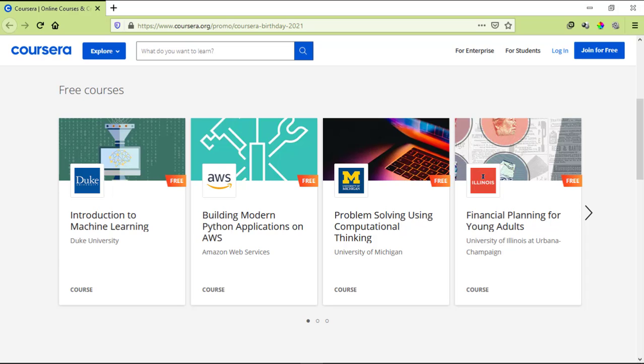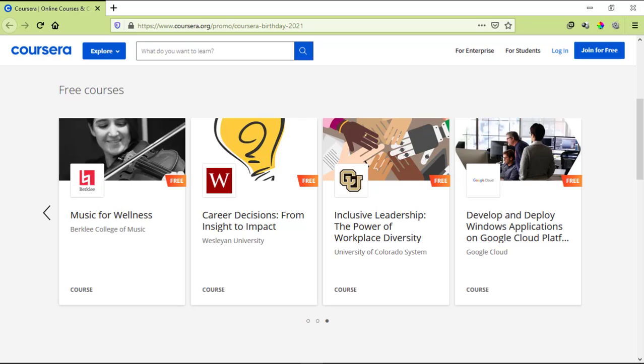We also have Financial Planning Course, Music for Wellness, Career Decisions, Inclusive Leadership, Develop and Deploy Windows Application on Google Cloud. You can see this course is offered by Google Cloud. So you've got so many quality courses here. You need to select the course wisely in which you want to enroll because you can enroll in one course per account.